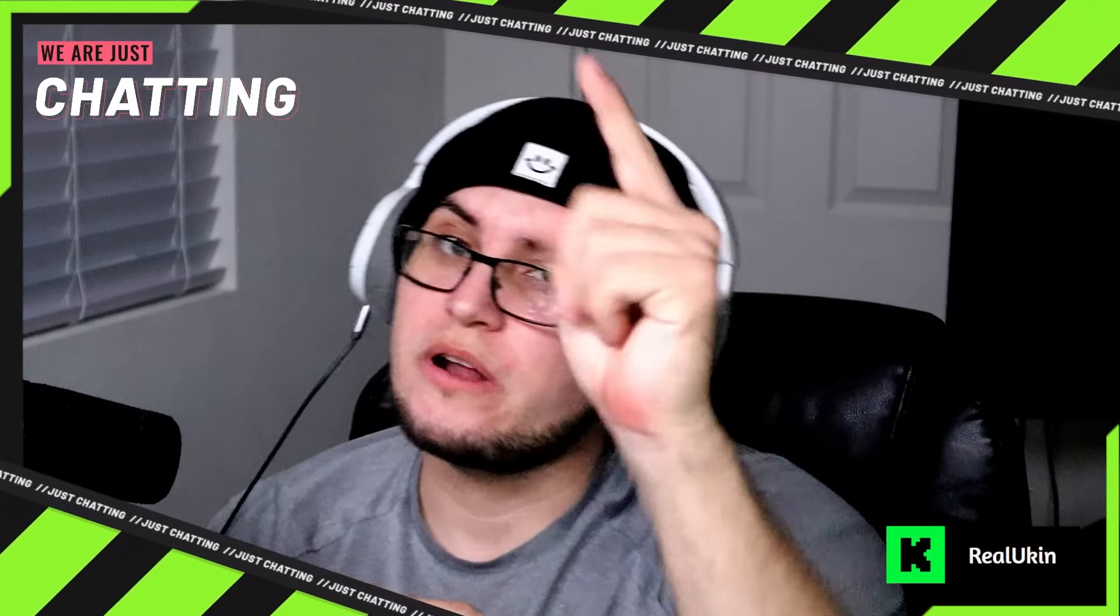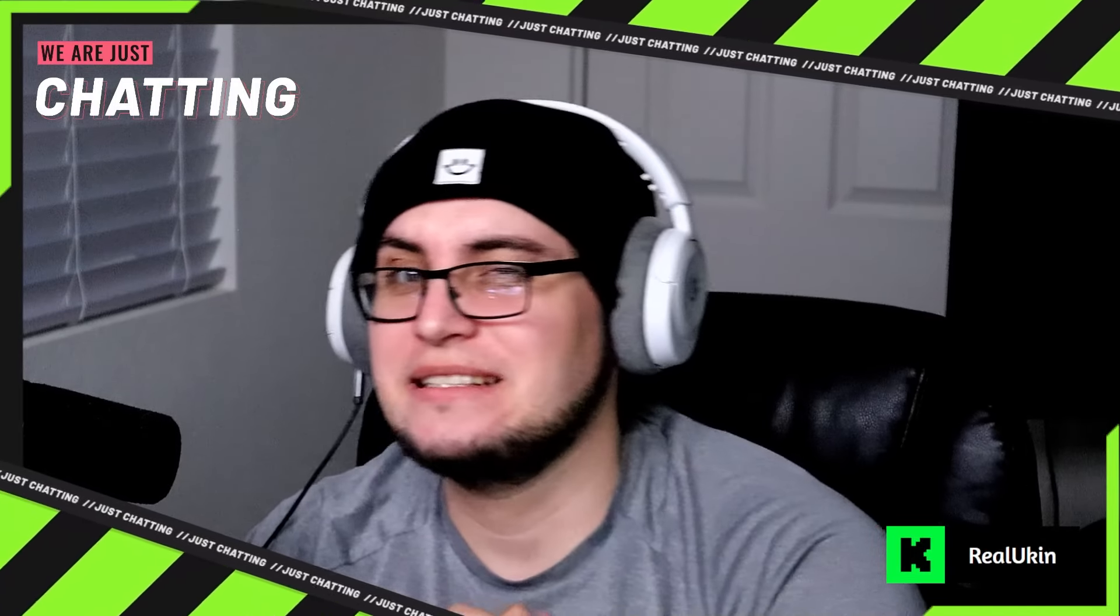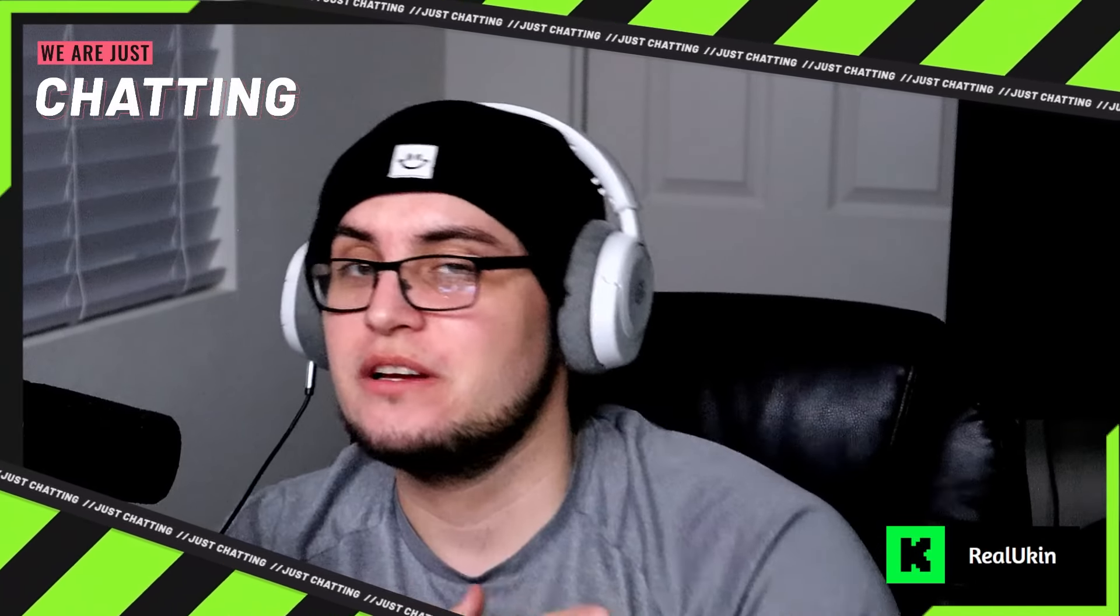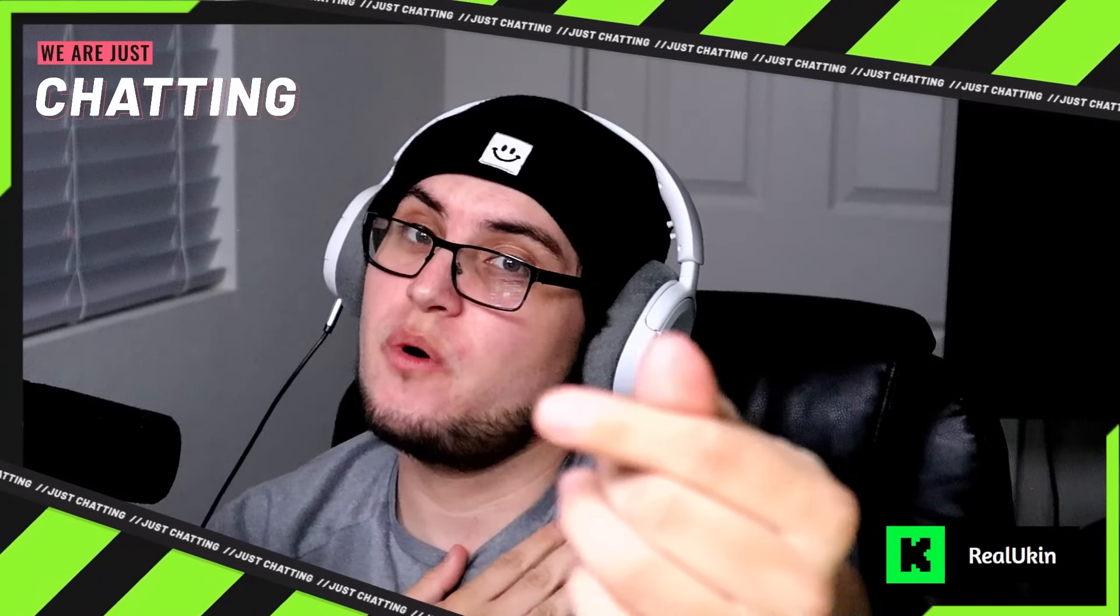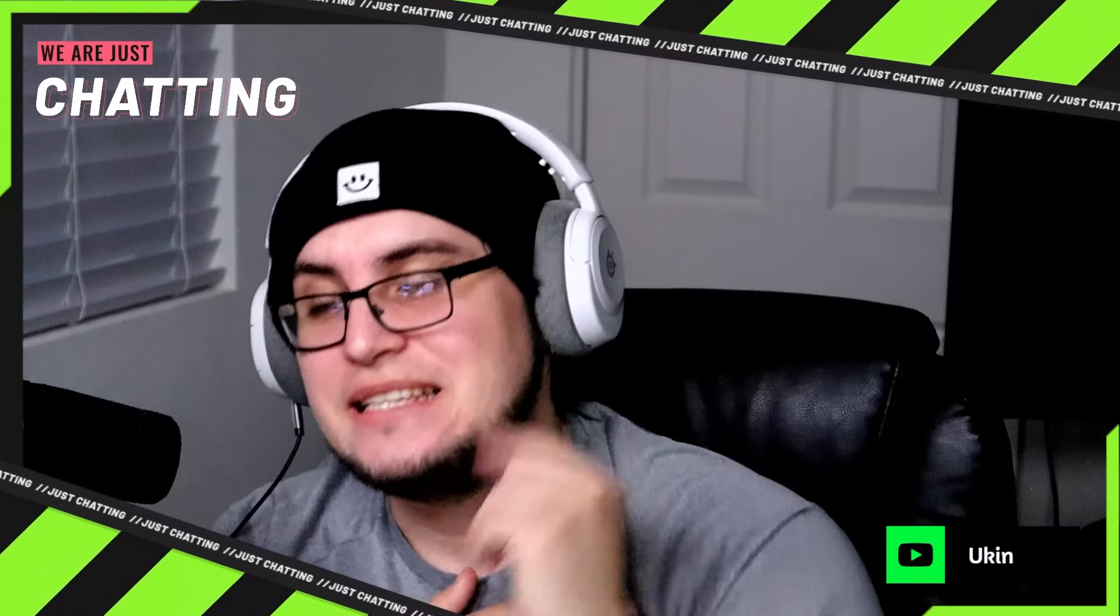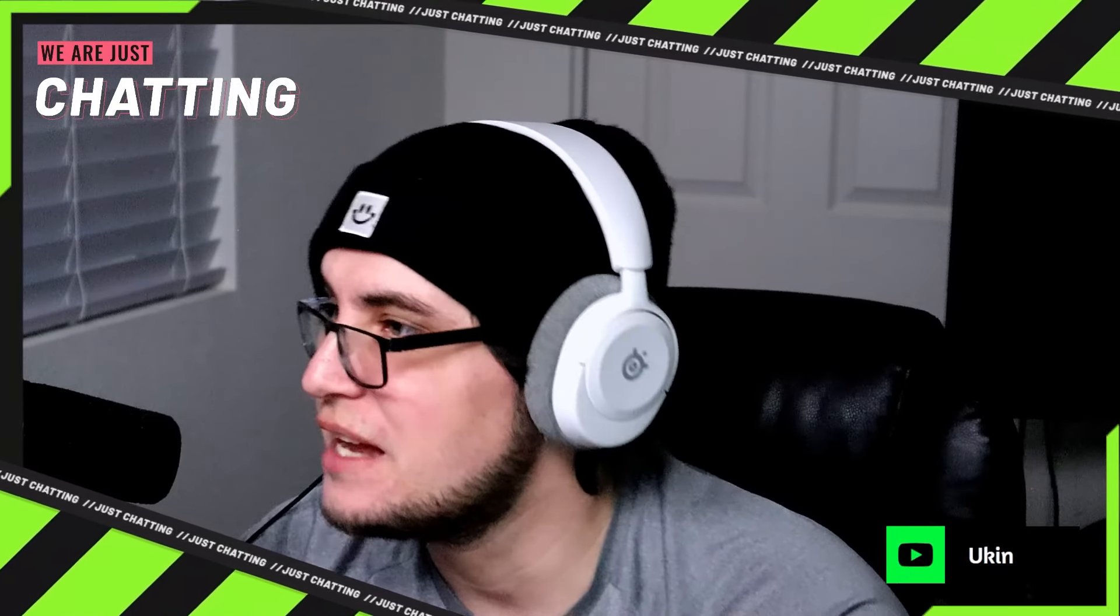Welcome beautiful people around the world. I hope you're having a fantastic day. My name is Ukin and I hope you're loving yourself as much as I love you all.